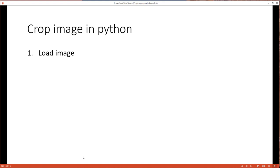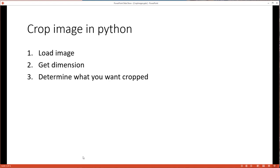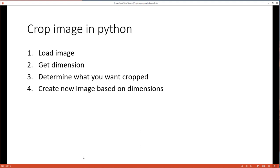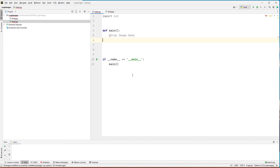So here's basically what we're going to do in Python: we're going to load the image, get the dimensions of the image, and determine what we want cropped. In our case, instead of cropping a specific area, we're going to crop a certain height and width off of each edge. But you don't have to do it this way — you can specify a very specific region to keep. We'll create the new image and write it out. I'm going to be doing this using PyCharm Community Edition, a free integrated development environment for Python by JetBrains.